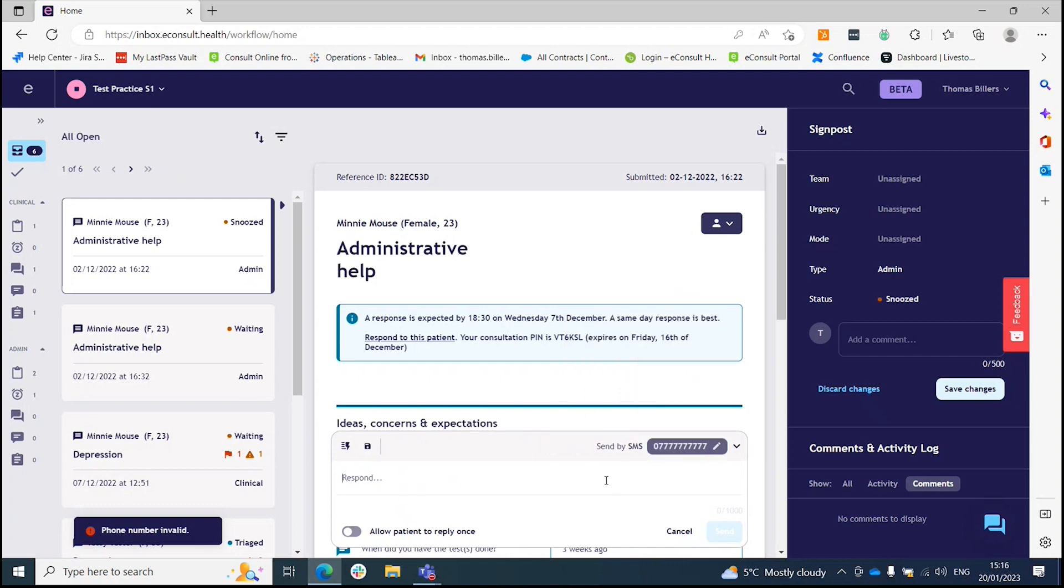Once you've added that number, you're free to send the text message as normal or email if you've chosen that option.